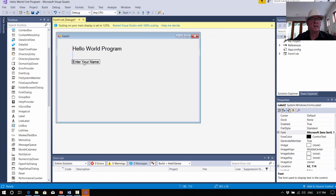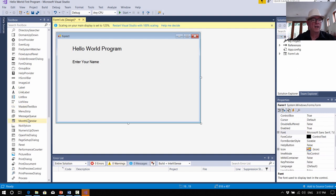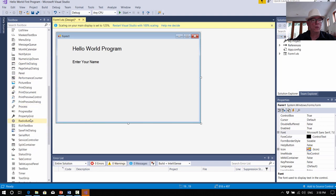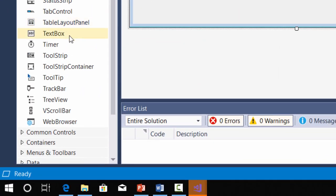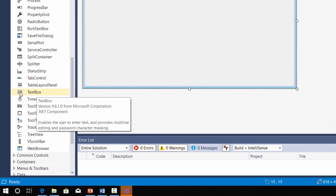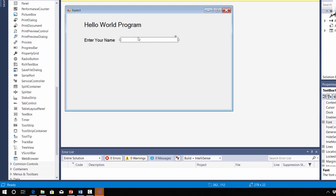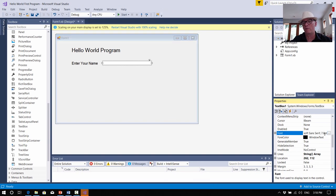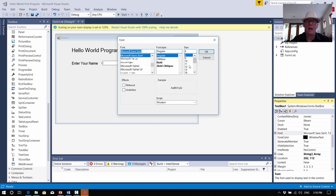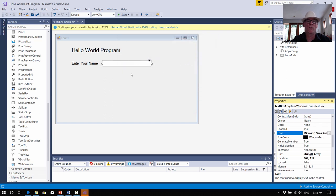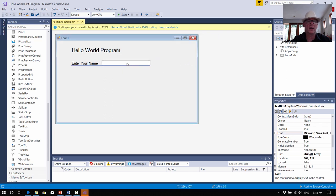Now what we need next is a text box that they can actually type their name into. The next object we're adding onto our form is down in the T's — it's this one called Text Box. So you drag it out onto the form and stretch it on the end to make it a bit longer. The fonts start off with 7.8, which is way too small, so click on the triple dots next to the font property and put it up to 12.